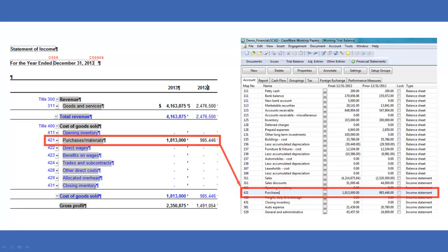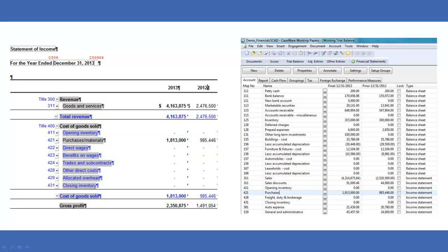However, not all content comes from the working trial balance. The statements, schedules, and notes are flexible enough to accept manual input and linkages.